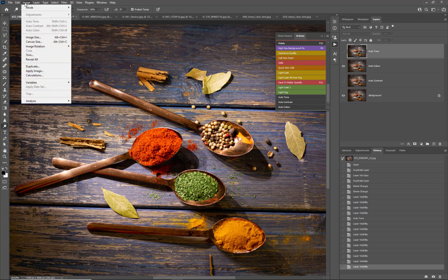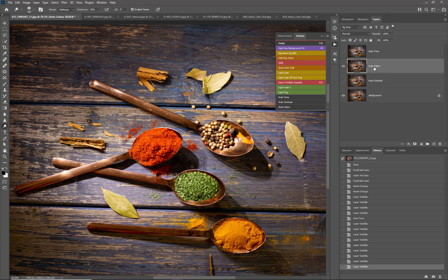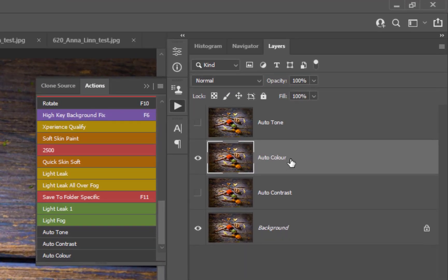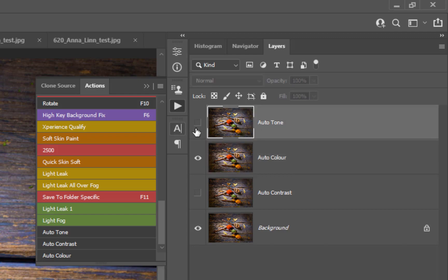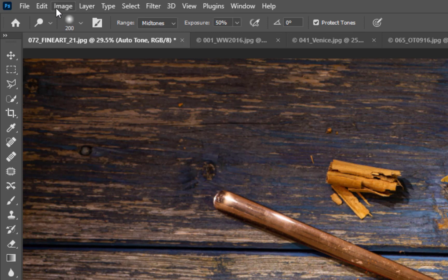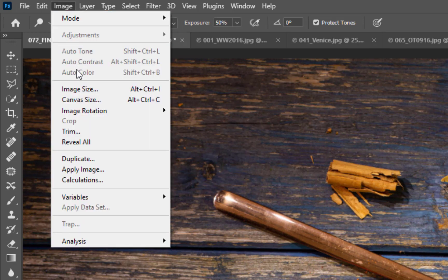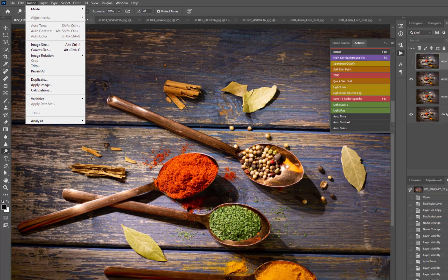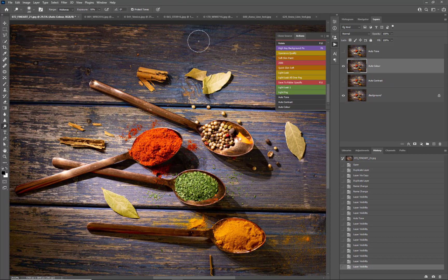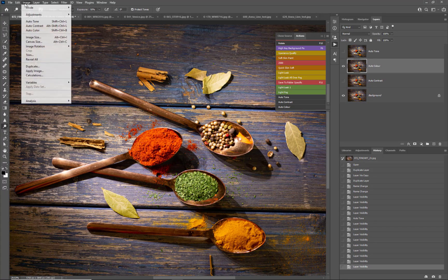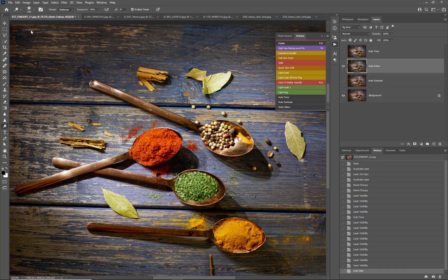Let's switch that one off and now switch on the auto color layer. Go into Image — but first I need to select the layer. The auto tone layer was selected but switched off, which is why the adjustments in Image were grayed out and impossible to use. So make sure the layer you want is selected and switched on, then go into Image and click Auto Color. You can see it's neutralized the image, bringing everything back to a more natural color.